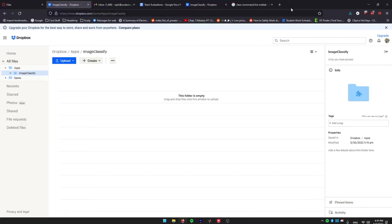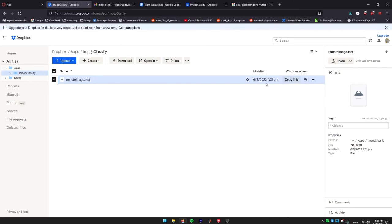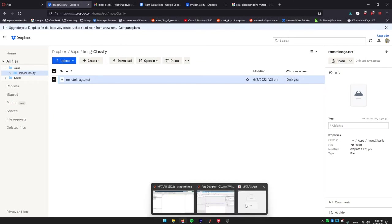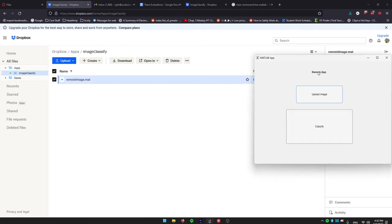Then, that will get uploaded to Dropbox. Now, we can go back to our remote app and then hit classify.